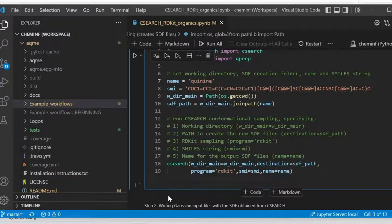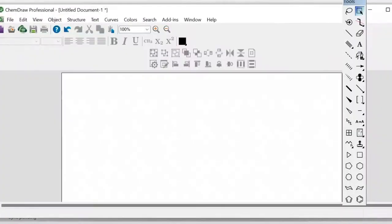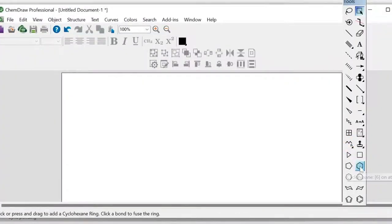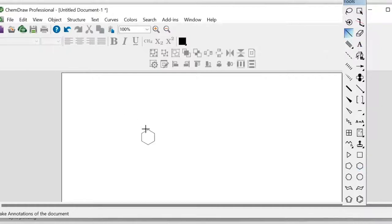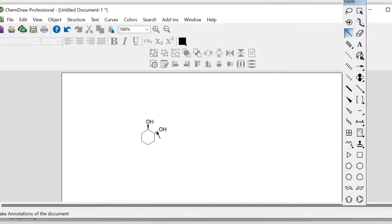In this case it is set up as quinine, but we are going to basically draw a new molecule in ChemDraw, which is super fast, as you can see here, way faster than a 3D editor. And I'm going to do a cyclohexanediol. Here, as you can see, super fast, including chirality. That is also allowed in the sampling. It will preserve the chirality.